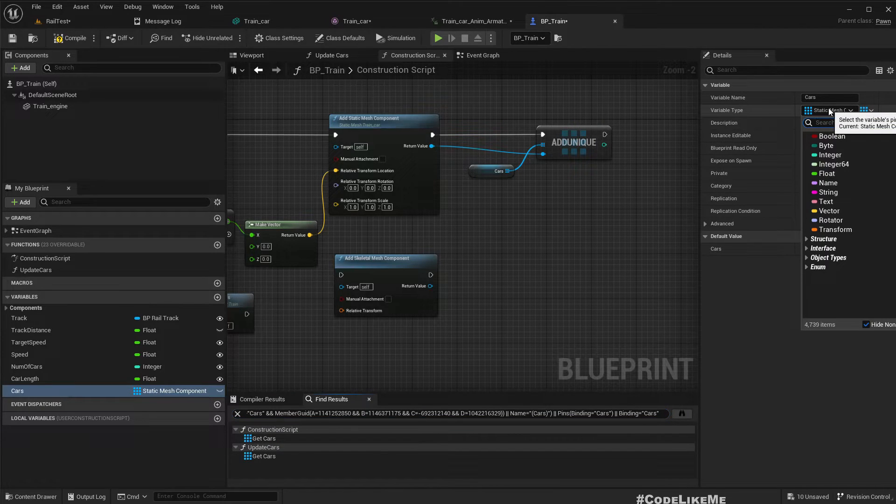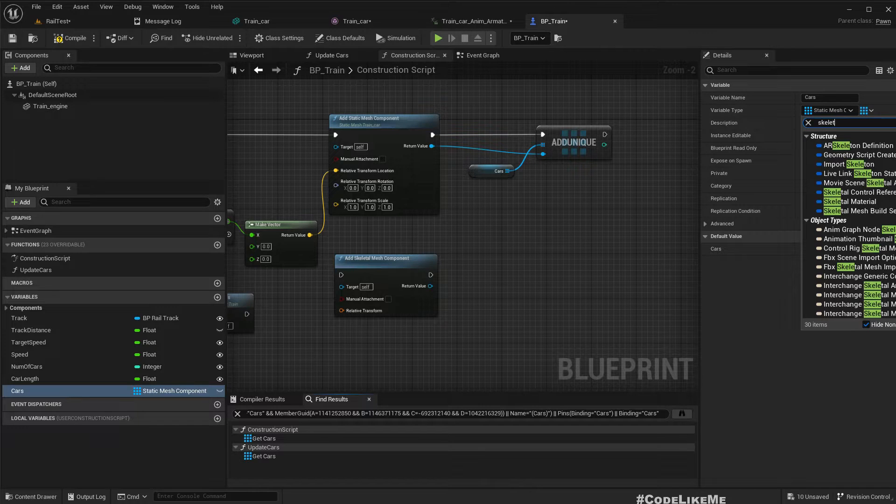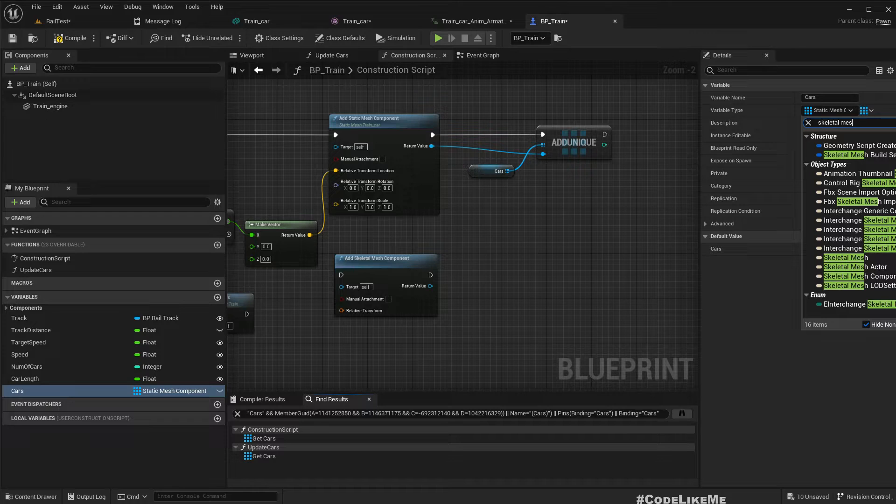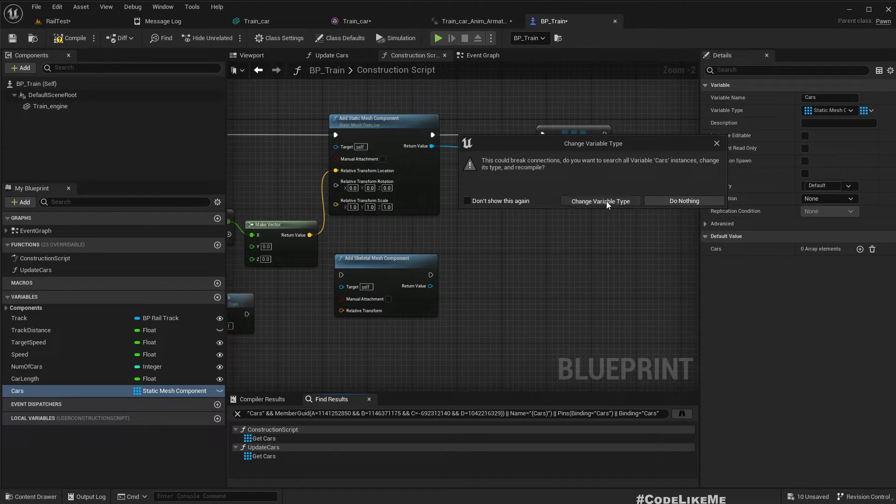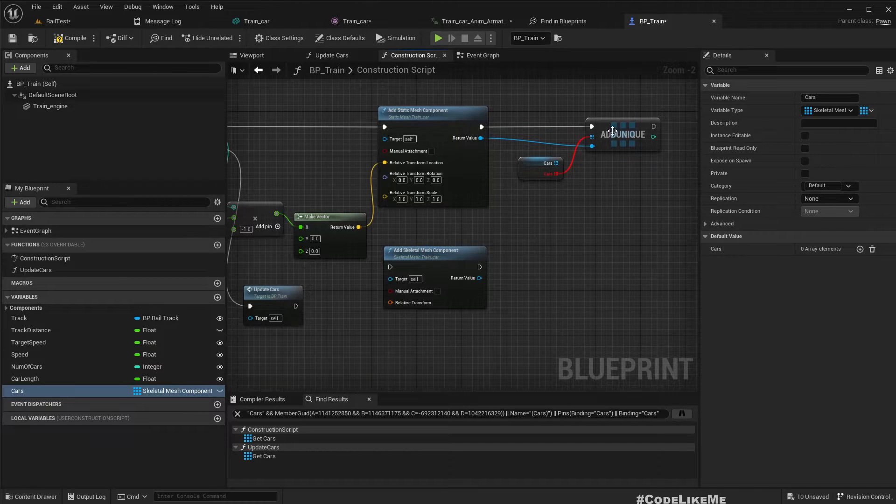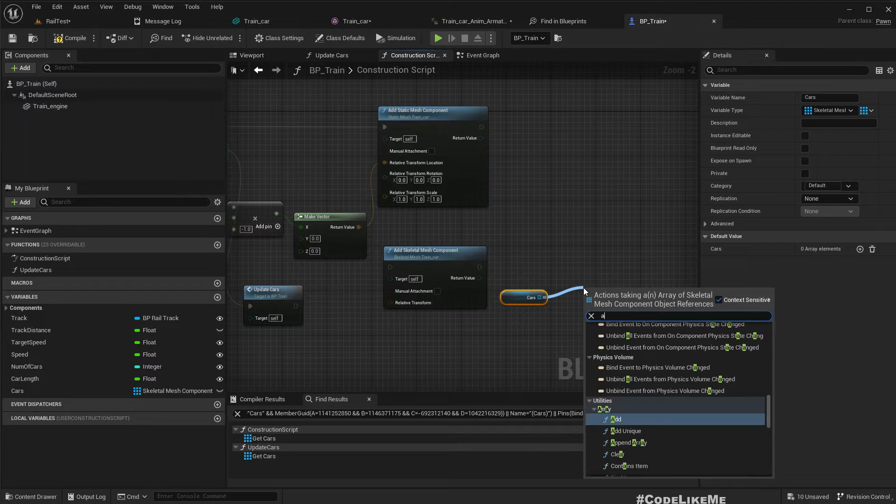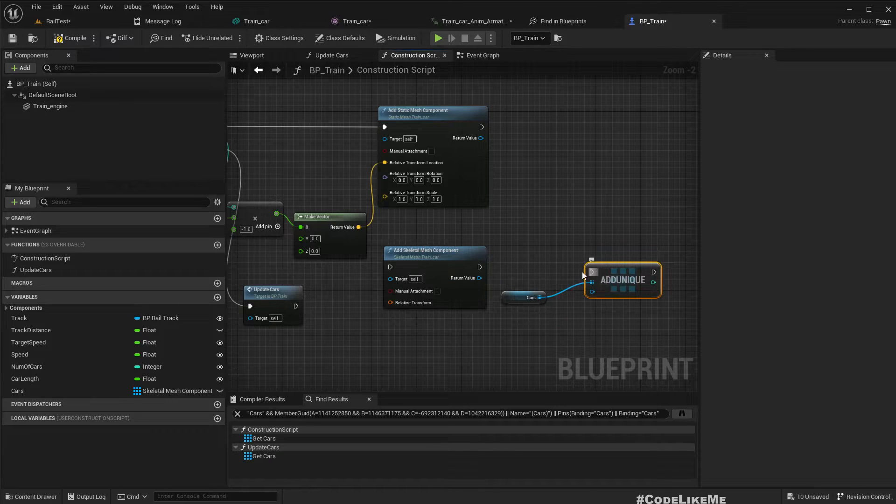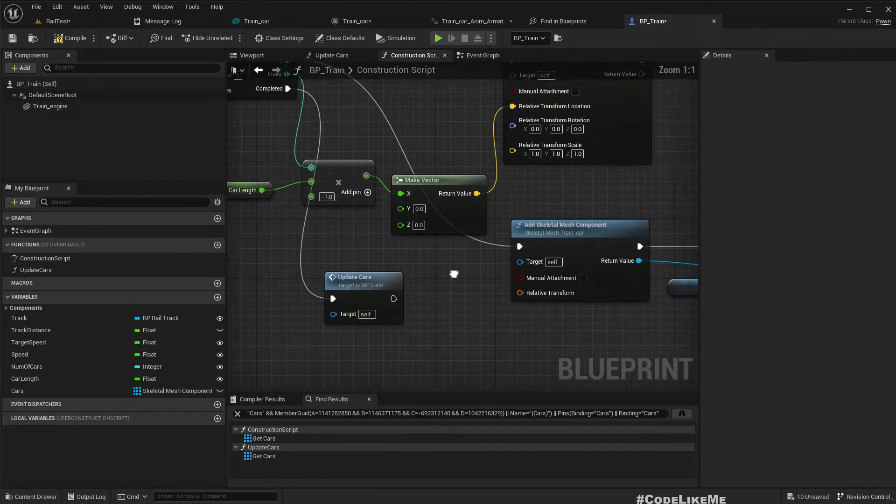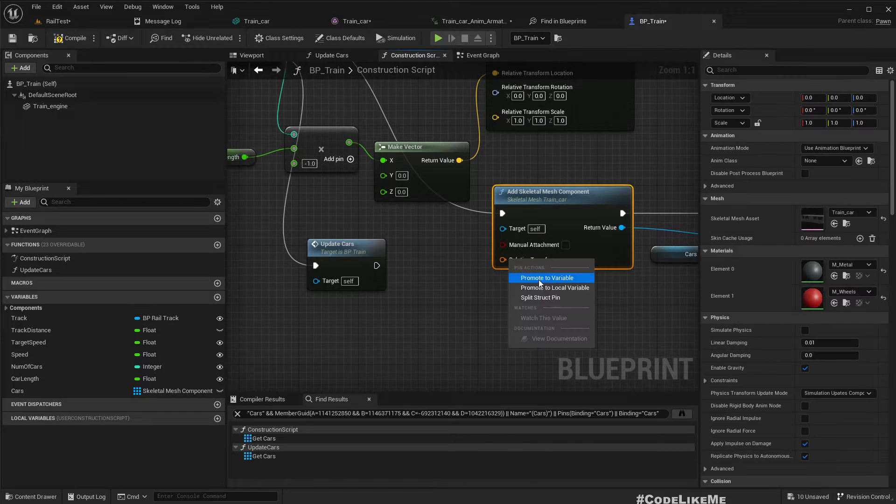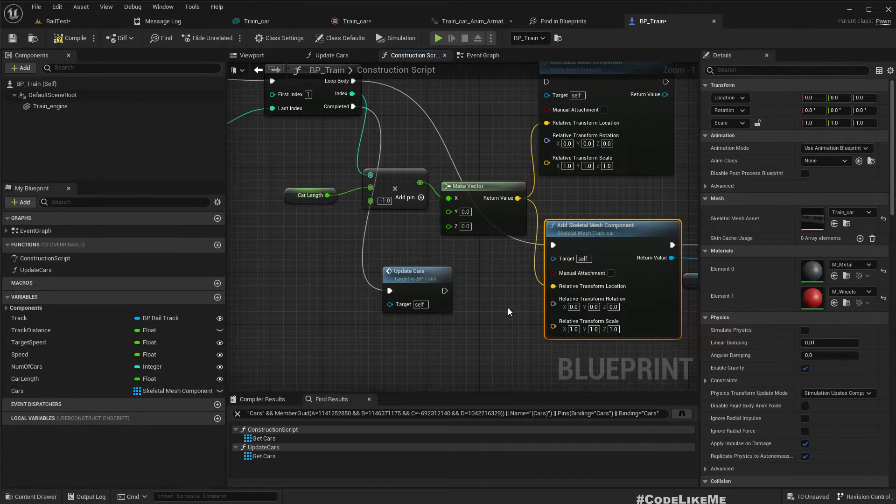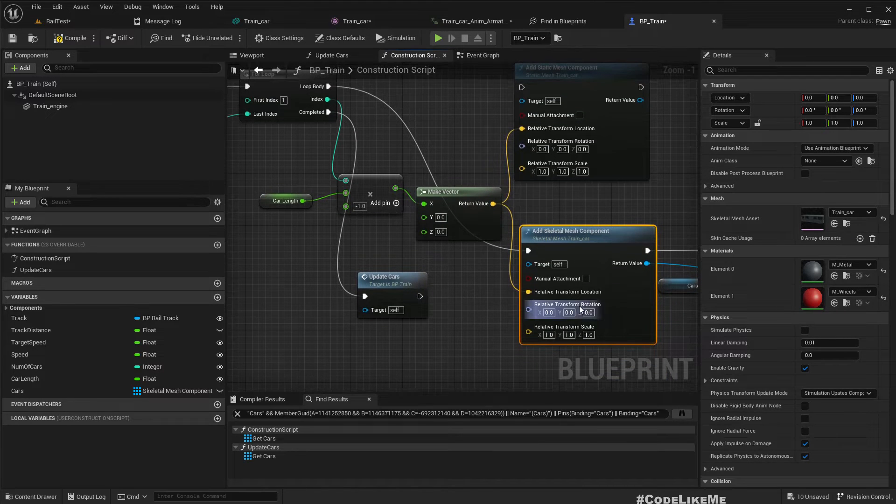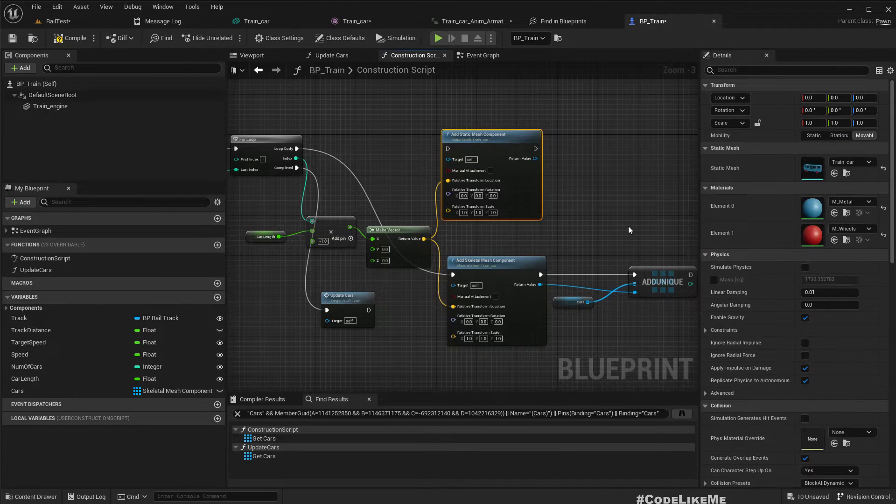I'll convert this to a skeletal mesh component. Now we can add unique from here and we should connect it this way - location same as the static mesh, and rotation is also same, scale is also same. Now let me remove this.